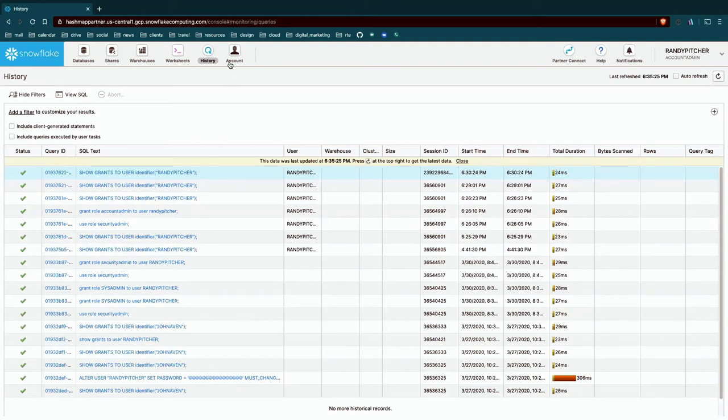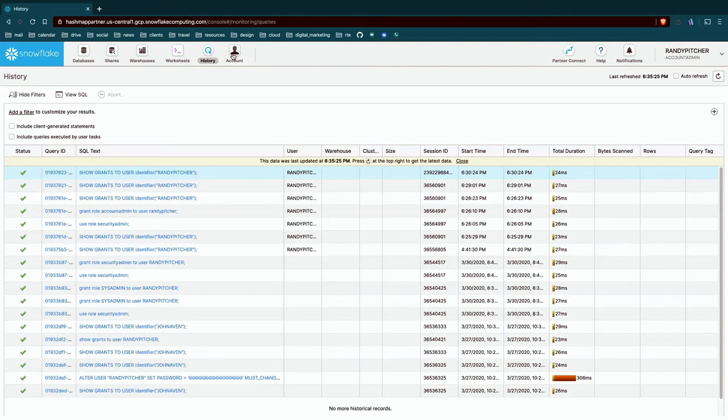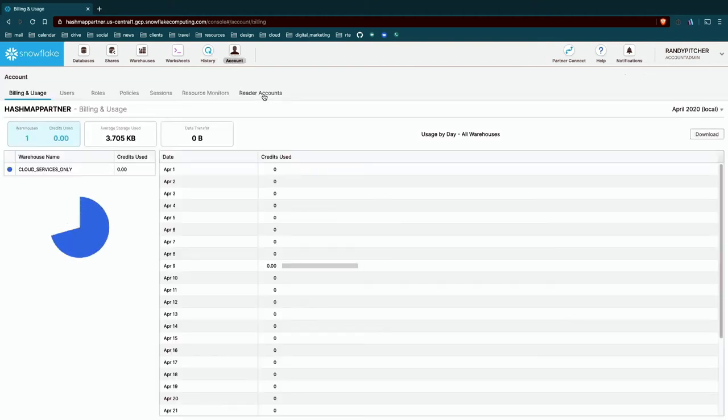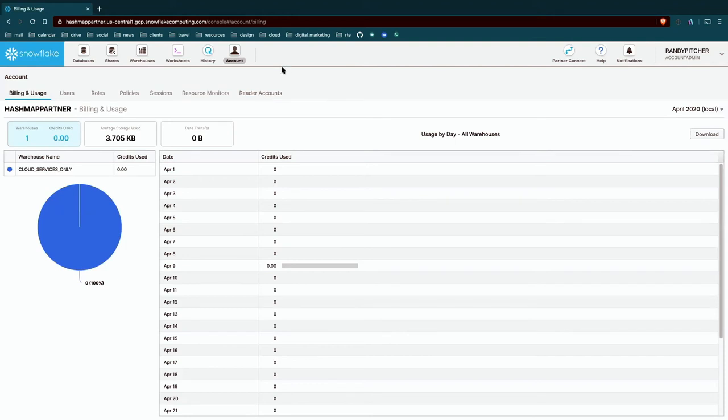Moving on, we have the account tab. So important to note, if you're not the account admin, you likely don't see this. If you log in as sysadmin or a much lower privilege, you don't see this tab. So this is only for higher level roles. I think out of the box, only account admin and security admin can even see this tab.